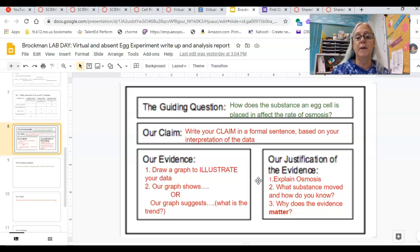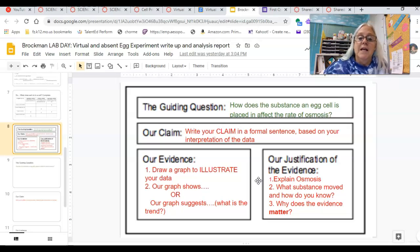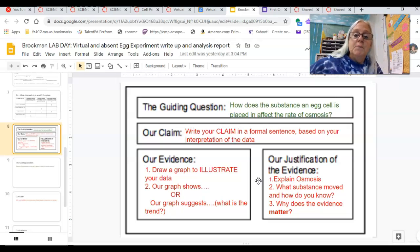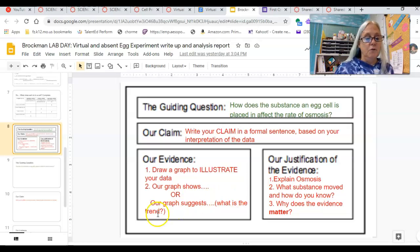Even my in-class kids are going to really struggle with this. I'm only going to help them a little bit. I'm going to help you just as much as I help them. I might help you guys a little more because you didn't actually do an experiment and they did, so they're writing theirs about something a little different.